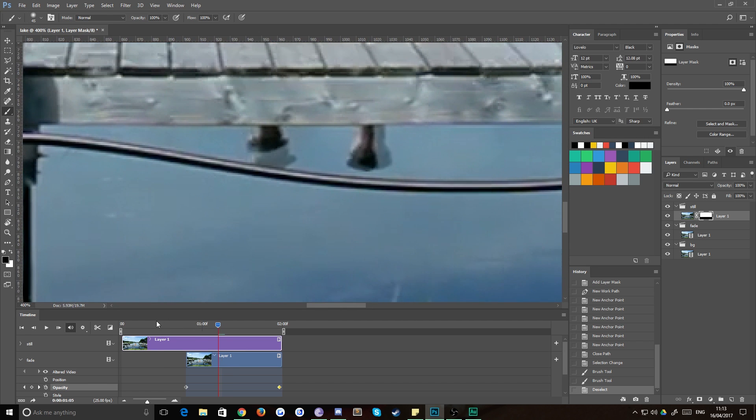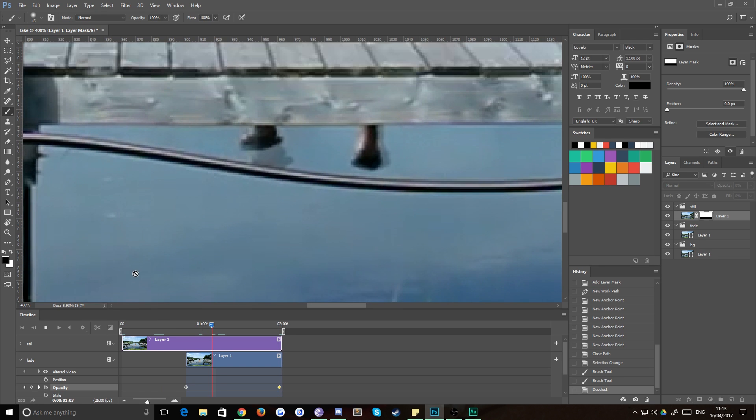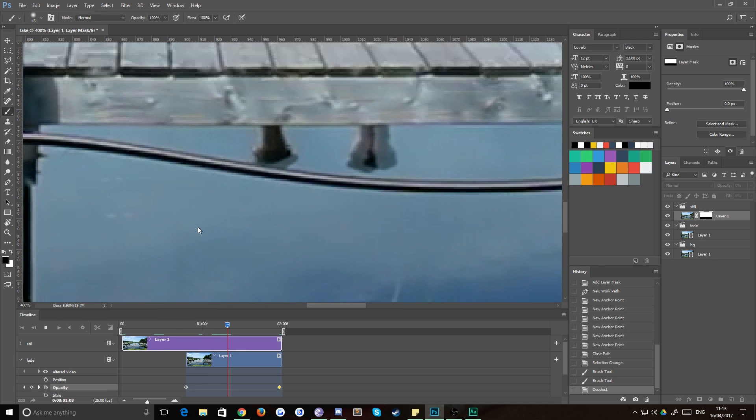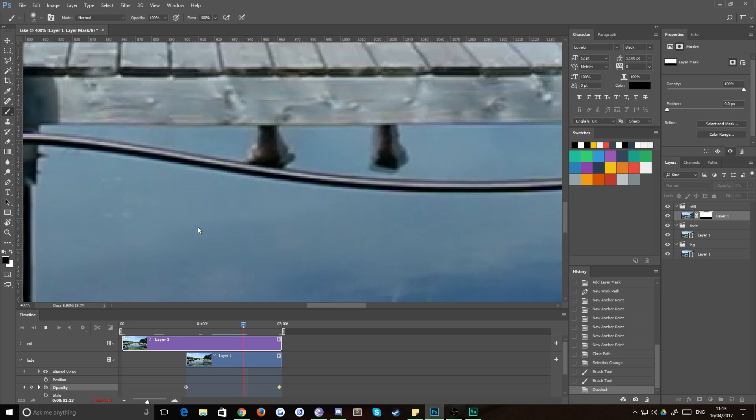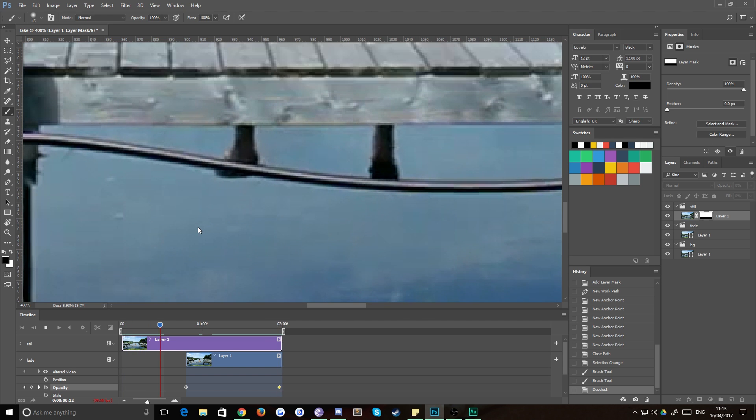So you'll notice now that the water probably looks fine, but as we scrub through, or we can just play it rather, as we play this and it'll just take a second to render, you can see that we get a bit of ghosting on his feet and that's because his feet are moving around far too much for them to match when we're fading this out.